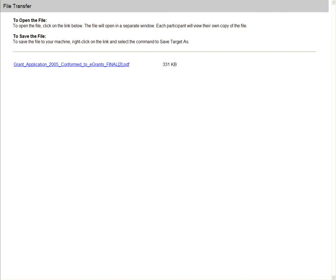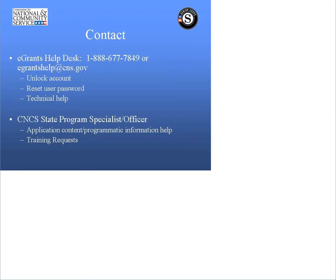This concludes the tutorial. For technical help, contact the Help Desk at 1-888-677-7849. Here is some additional contact information. Should you need more time, use the pause button located on the top left corner. Thank you for watching this demonstration.